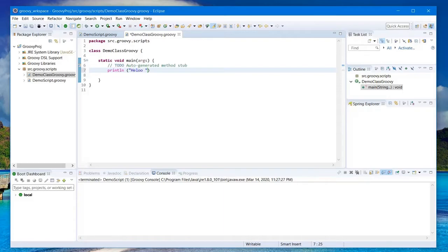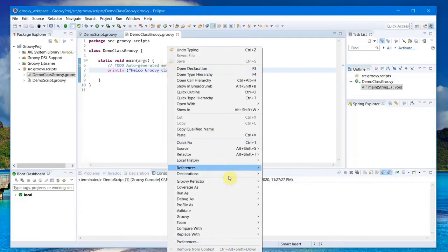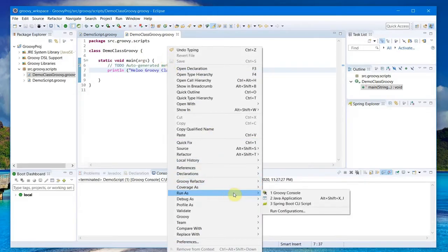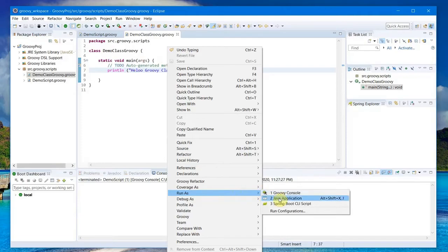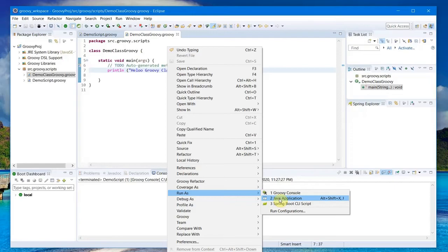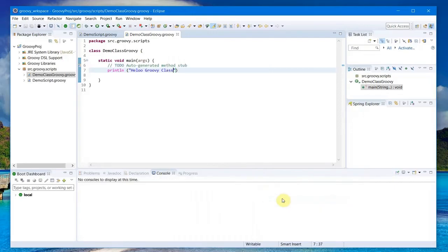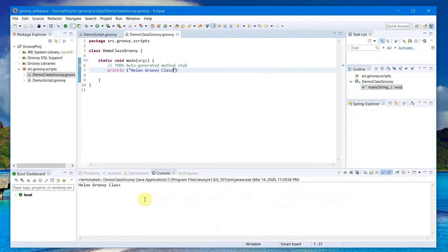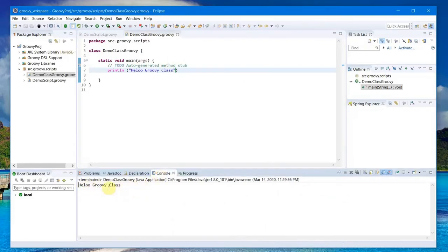This should generate me this class file. I'll add the same line here: println hello groovy class. I save it and run as Java Application. I don't have the script option because now I have defined the object-oriented method of writing Groovy. I select Java Application and I should see the output down below in the console window.